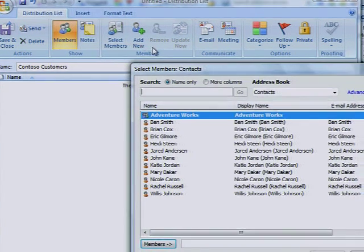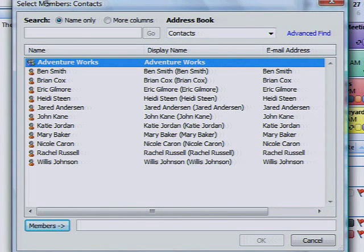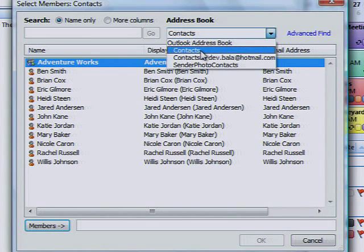In the Address Book drop-down list, click the address book that contains the email addresses you want to include in your distribution list.